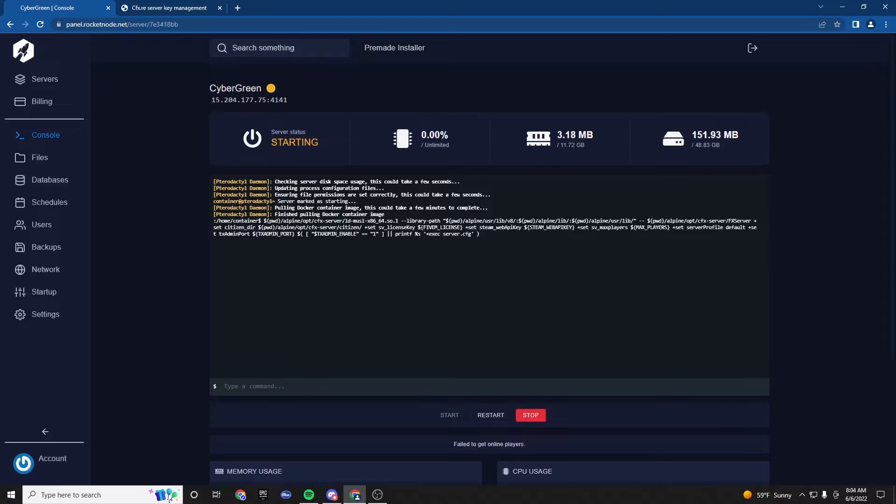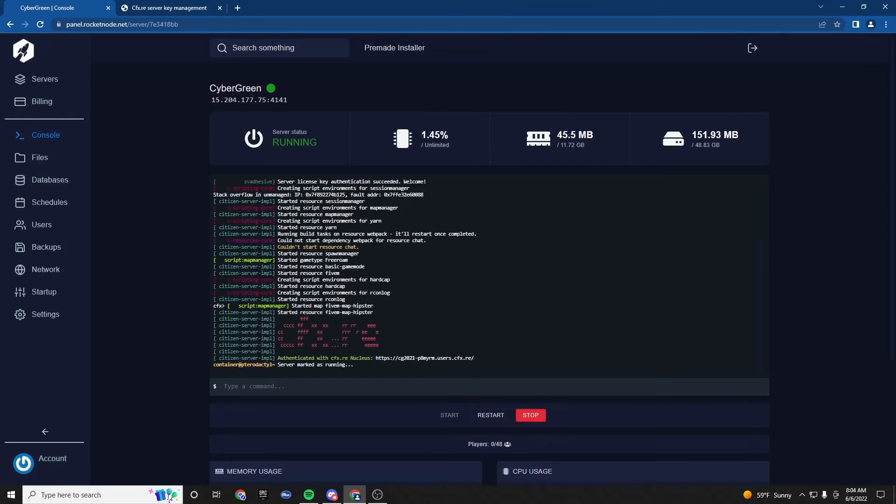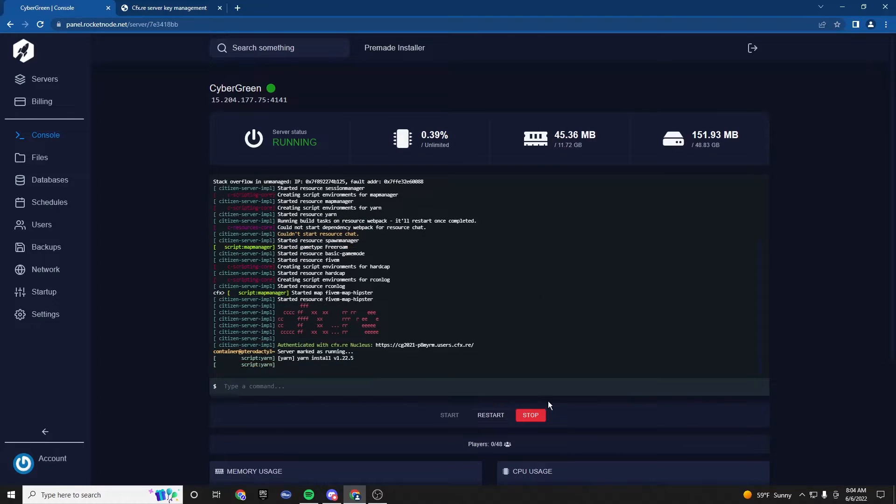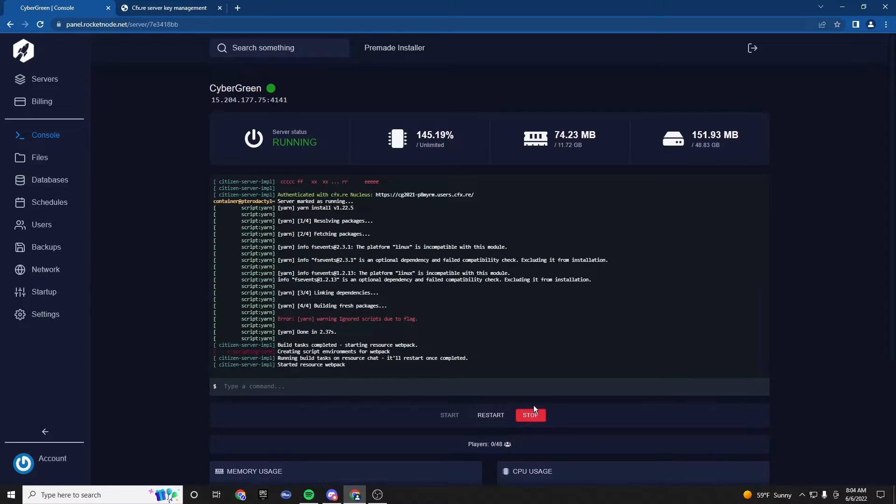And if they do, then we know we're in business. Perfect. Everything worked. See how fast that was? That's because rocketnode uses NVMe drives, so it's faster than most other providers.